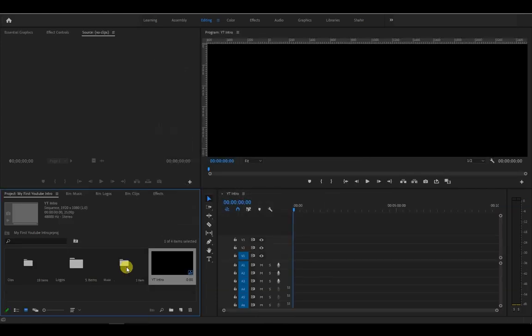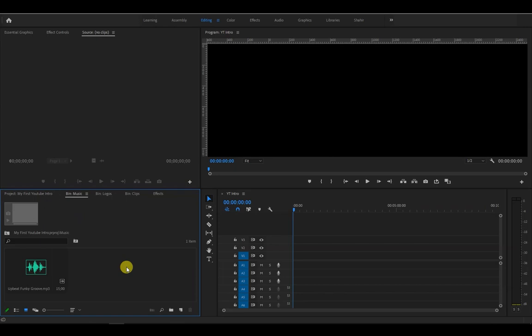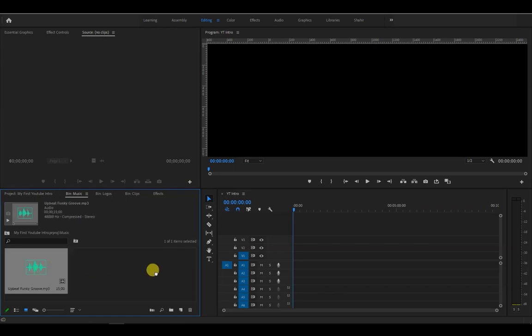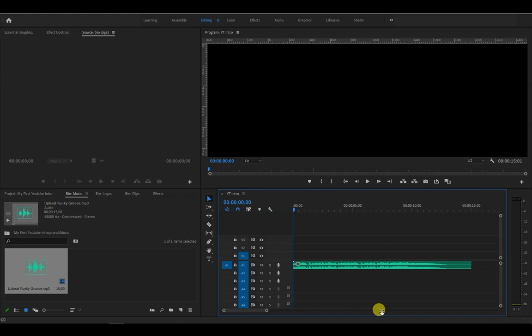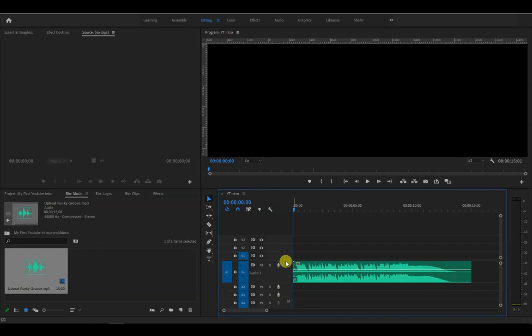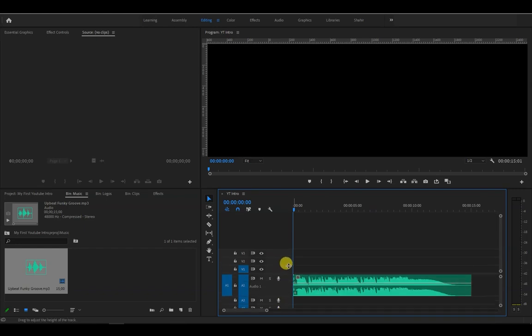Now let's go to our music folder and drag it into the timeline on audio layer 1. Let me just expand it and resize the timeline and audio layer so we can see it better.